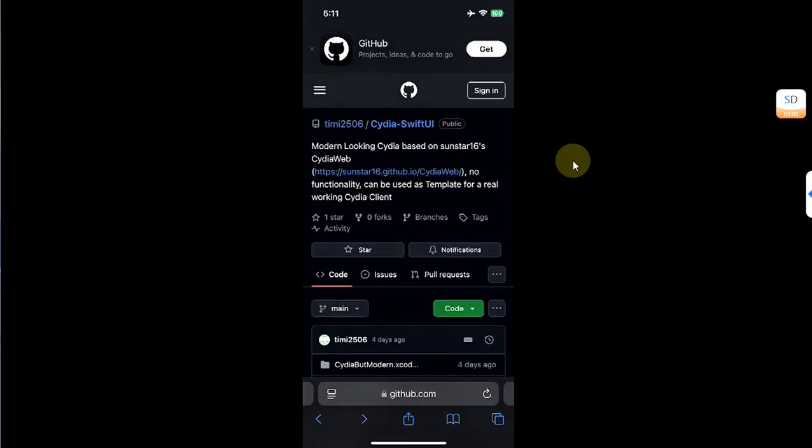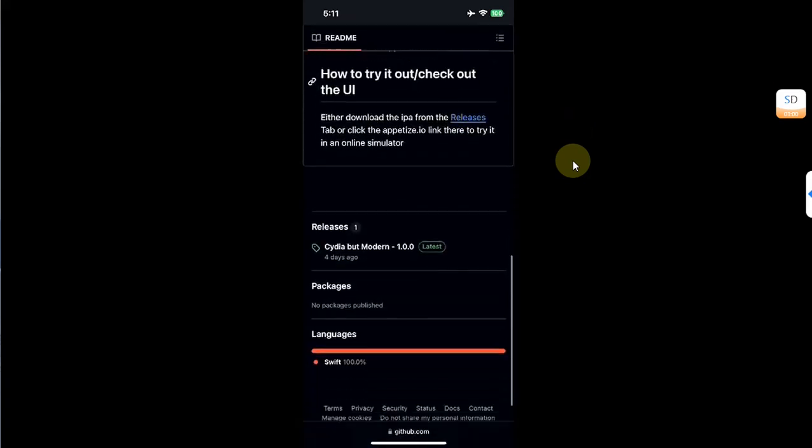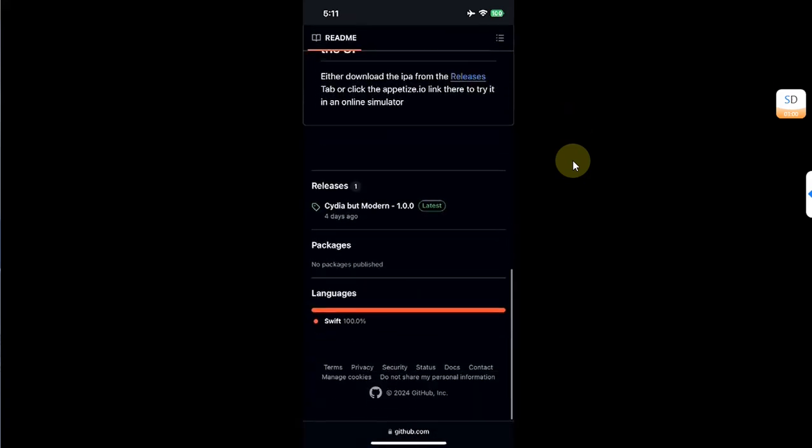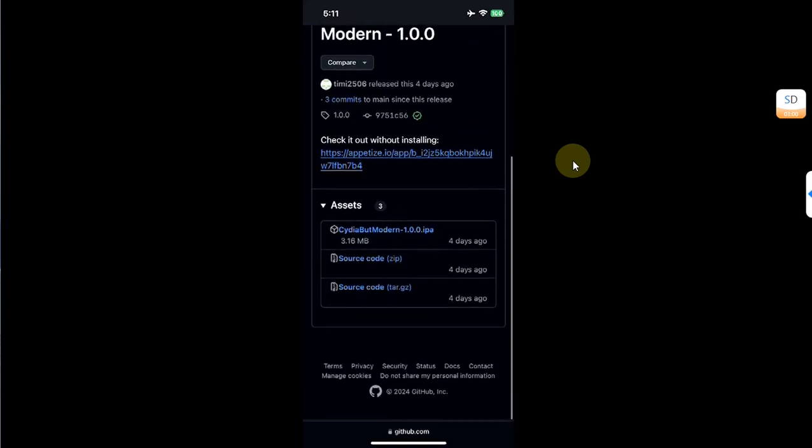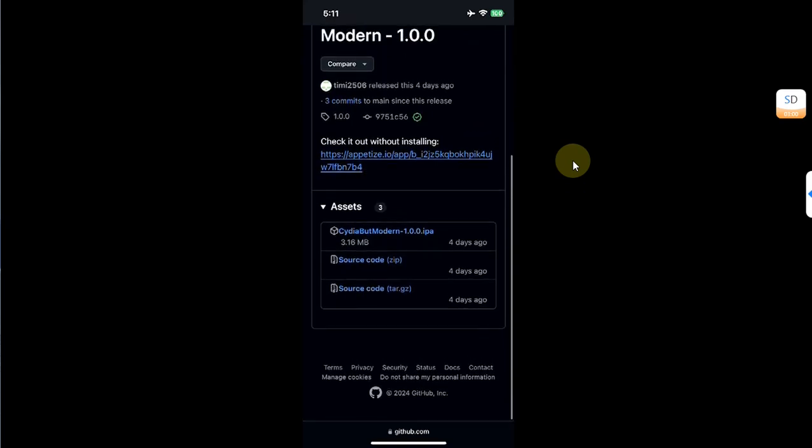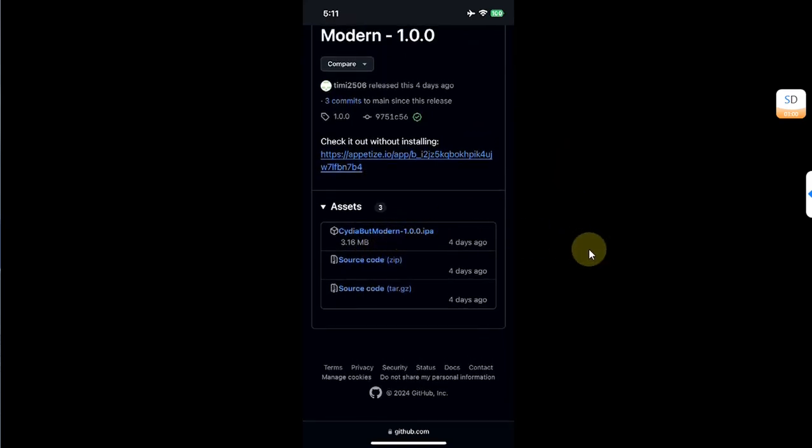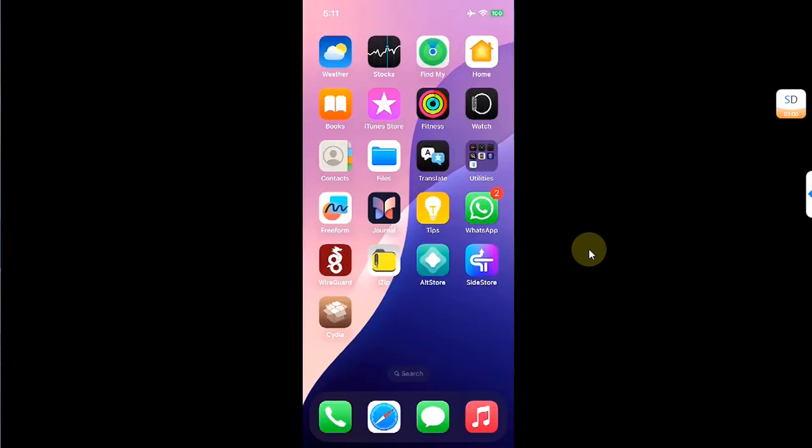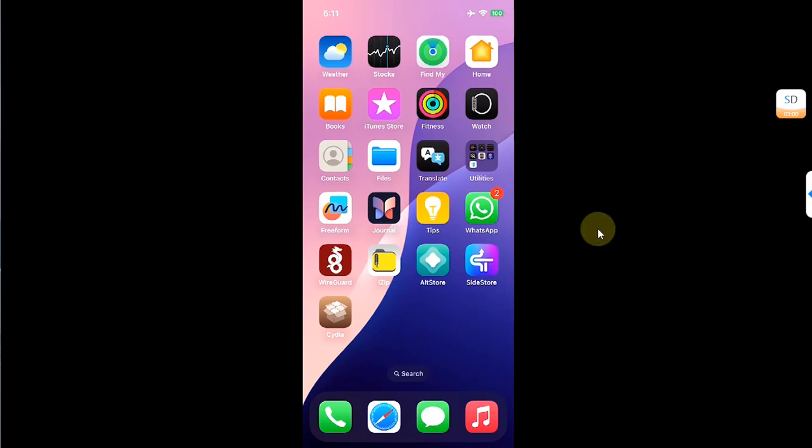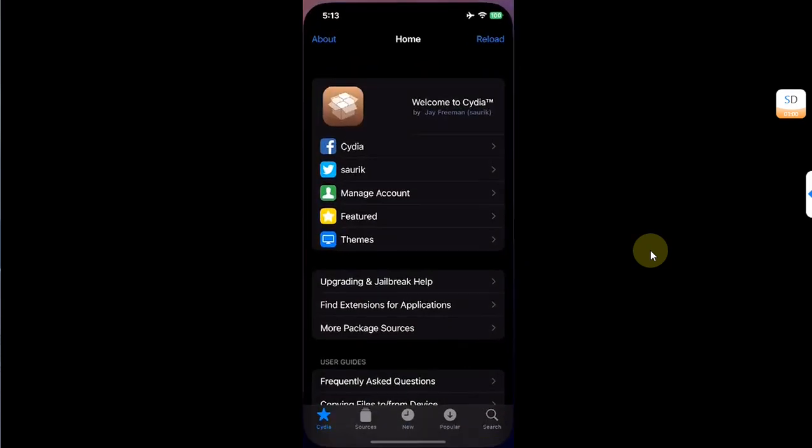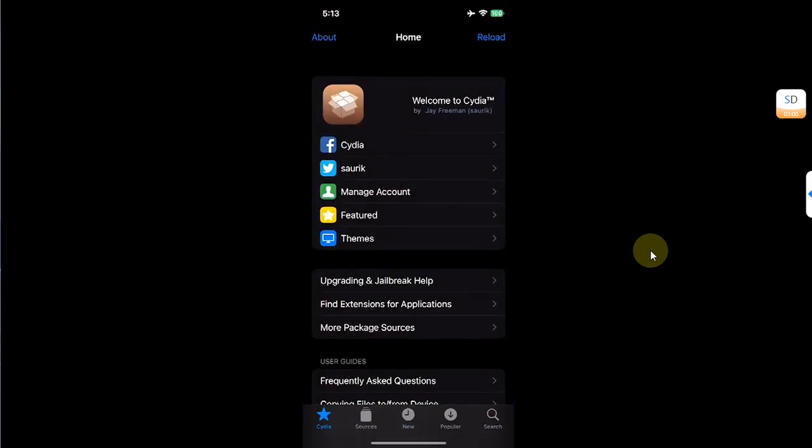If I go back and see how the app looks like, I will simply scroll down, go to releases, and get the Cydia but modern app from here to my device. Then you can install it with SideStore or AltStore, or you can also transfer to your PC and install via Sideloadly.